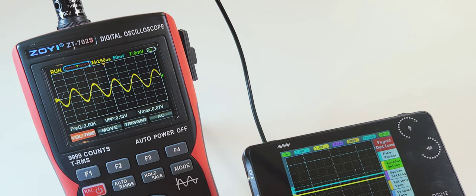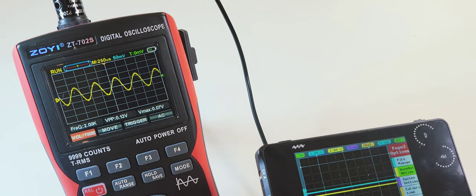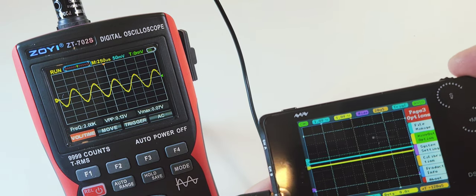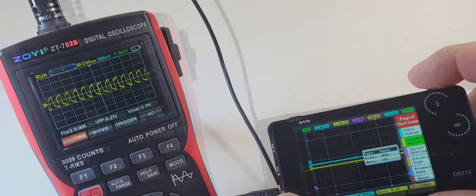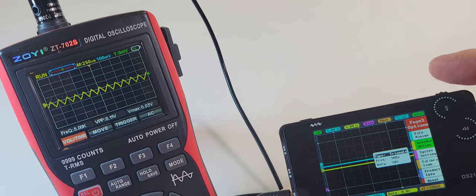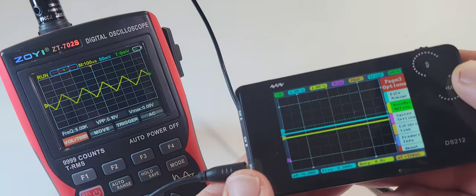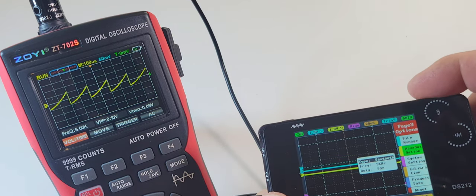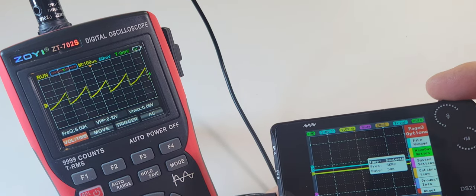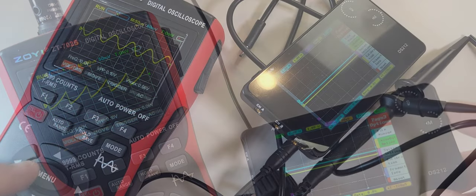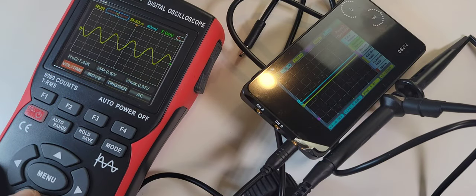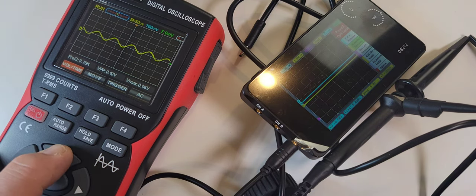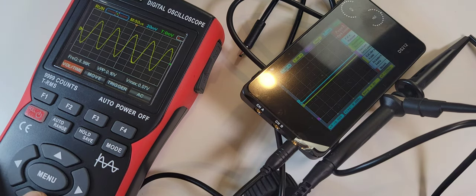I have my little miniware oscilloscope here attached to the 702S and we're just going to go through a couple of different waveforms. Triangle wave, looking good. Sawtooth, oh yeah. And once again this is at 5 kilohertz, easily adjustable. Volts peak to peak 0.10 volts. Right now I want a smaller sine wave, bigger.